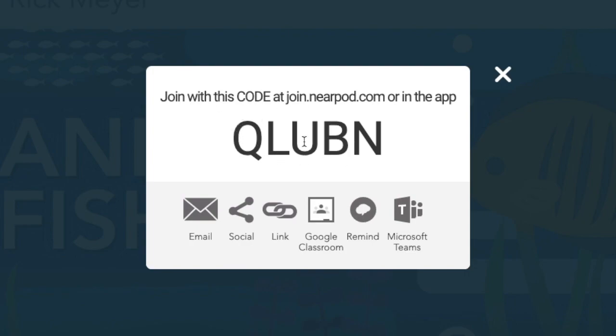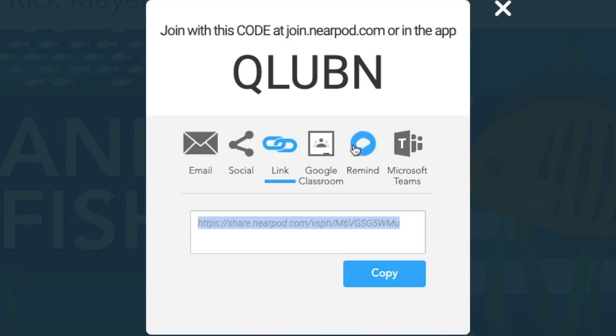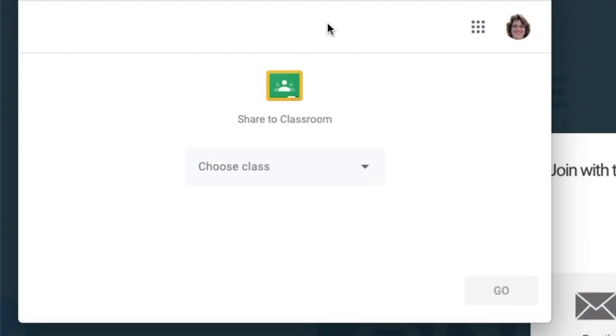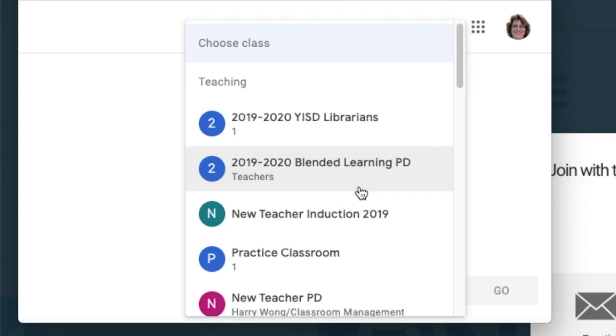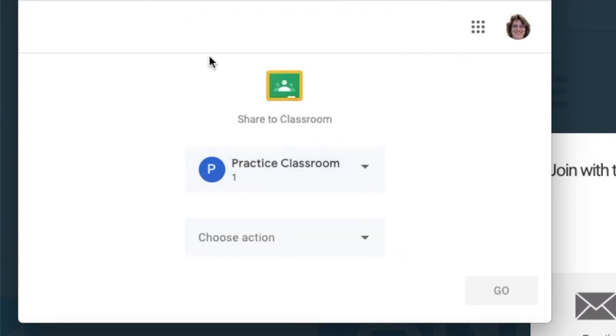Here's the code that I give my students to go to Nearpod.com. I can also choose to send them a link. I can put this link just about anywhere, or I can choose to add it through Google Classroom. I choose the class that I'm going to assign it to and choose the assignment type.